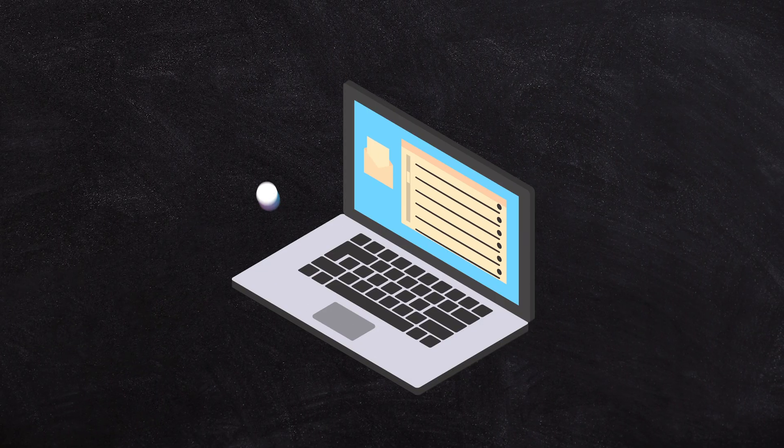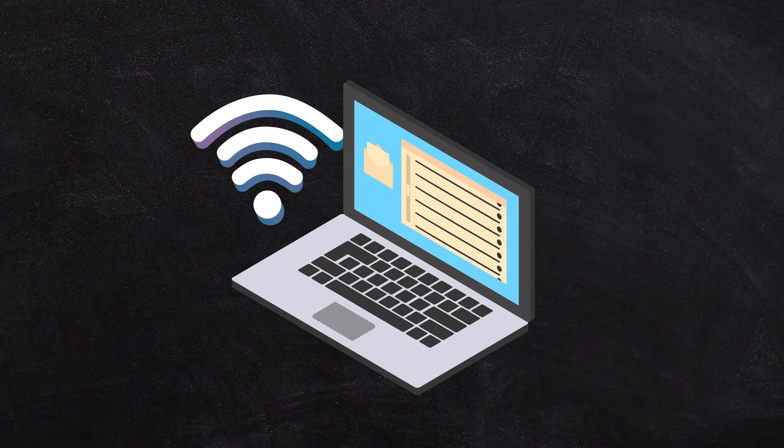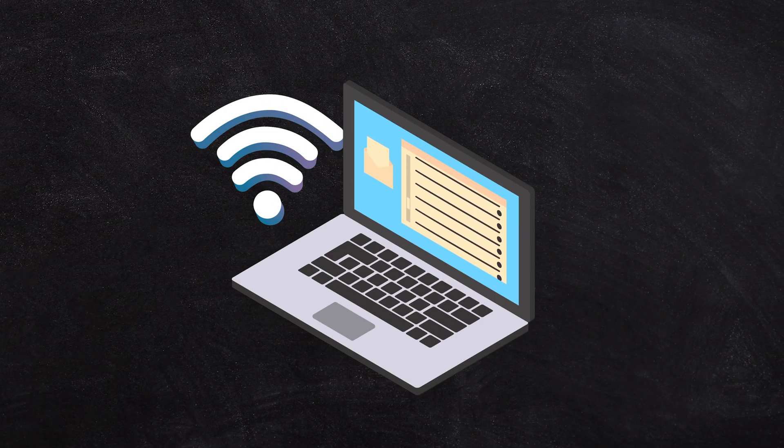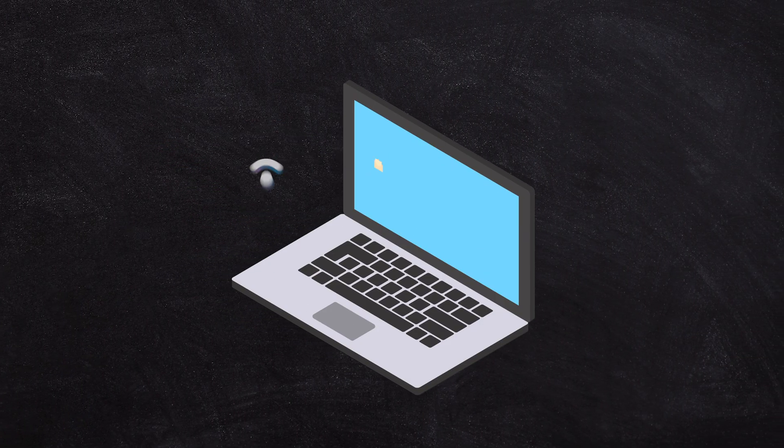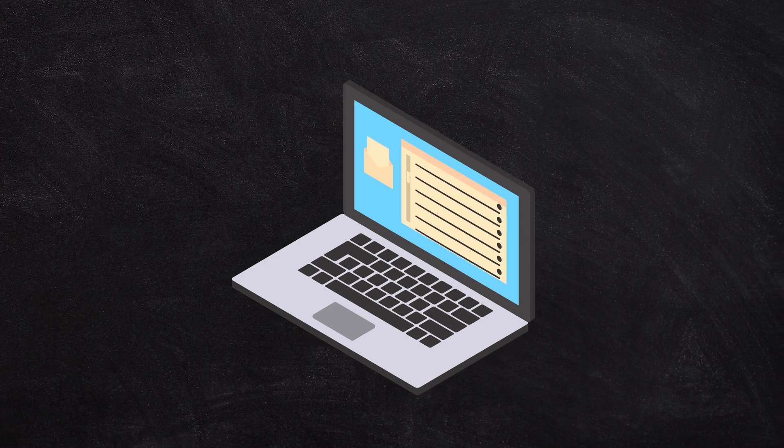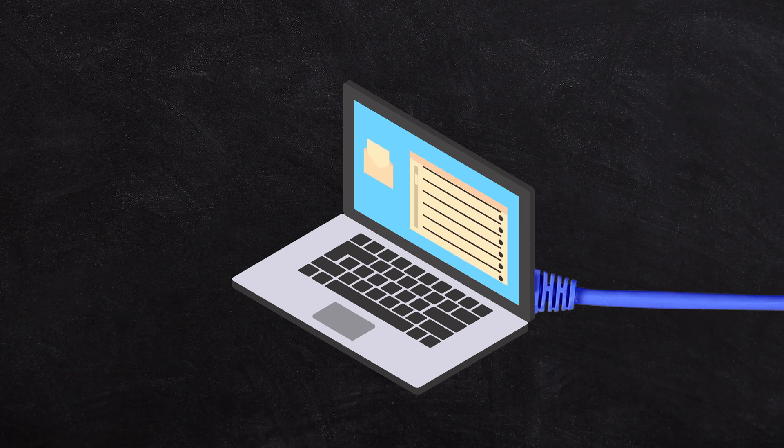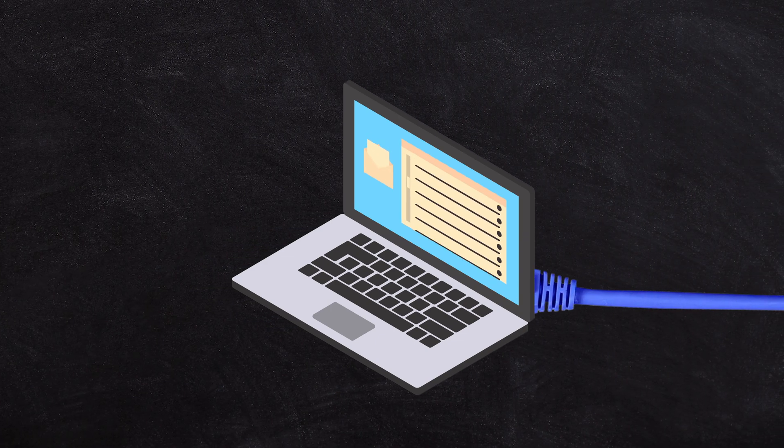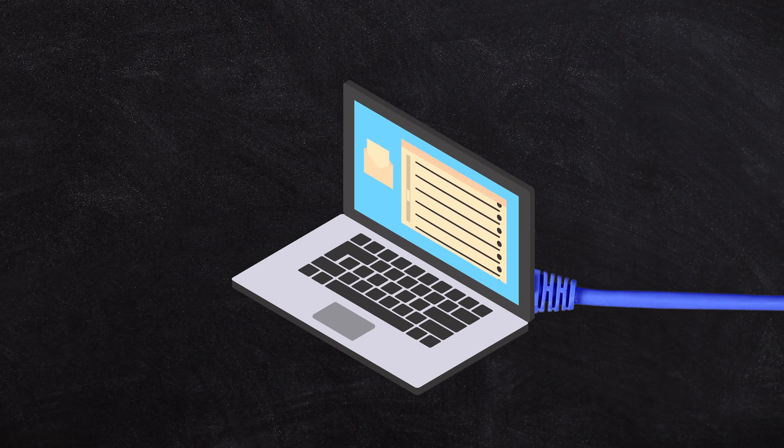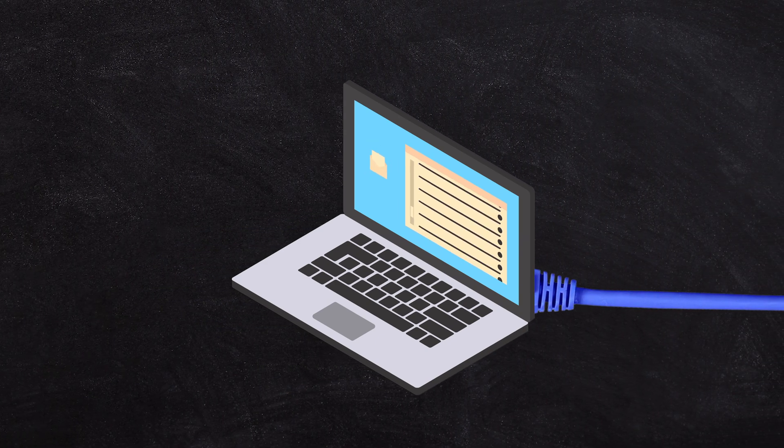You want to avoid Wi-Fi if possible and use a wired connection if you can. If you want to use remote desktop, Wi-Fi isn't inherently slow in terms of latency, but sometimes if there's poor signal, it can drop packets, and that can turn into some latency.